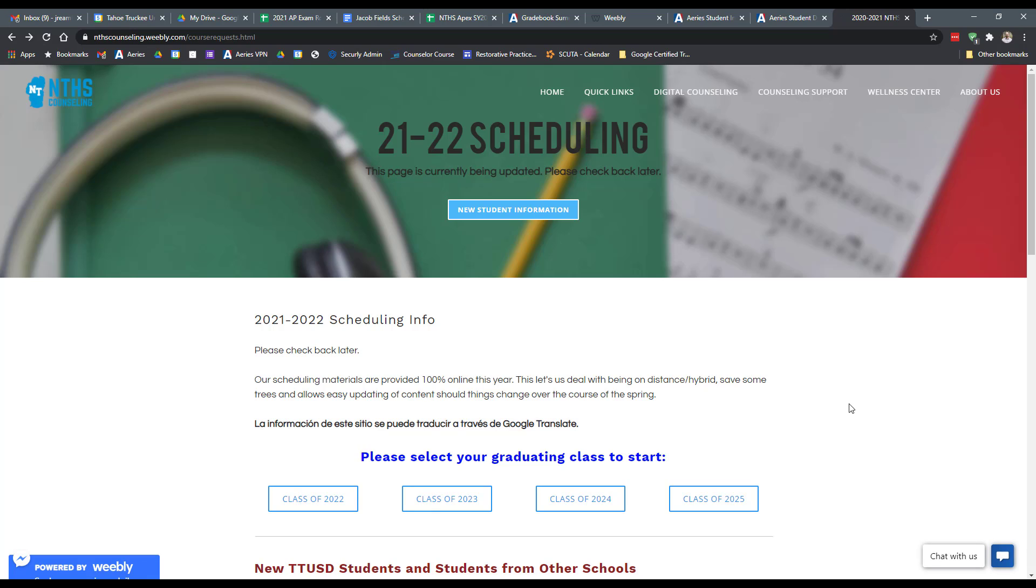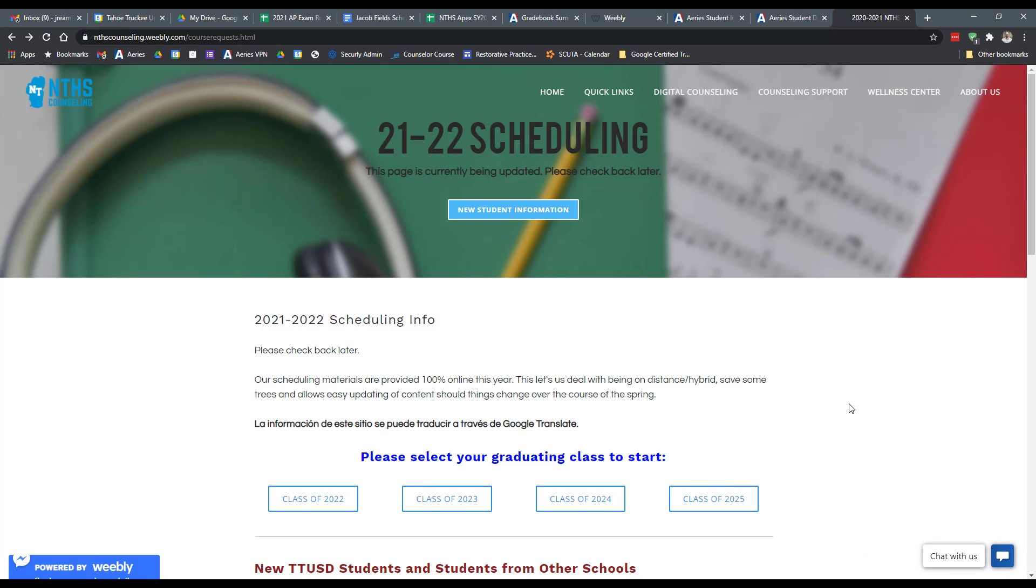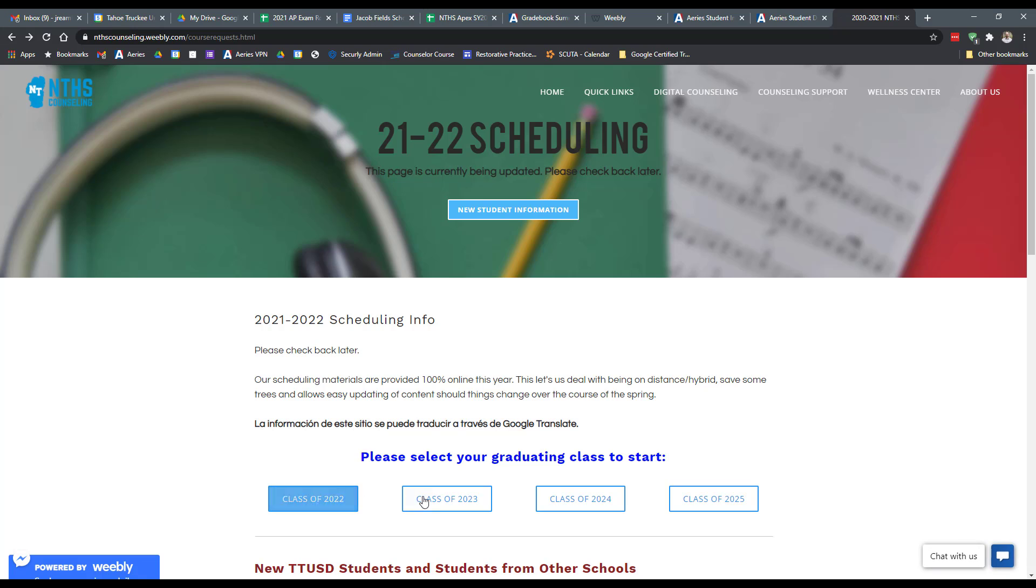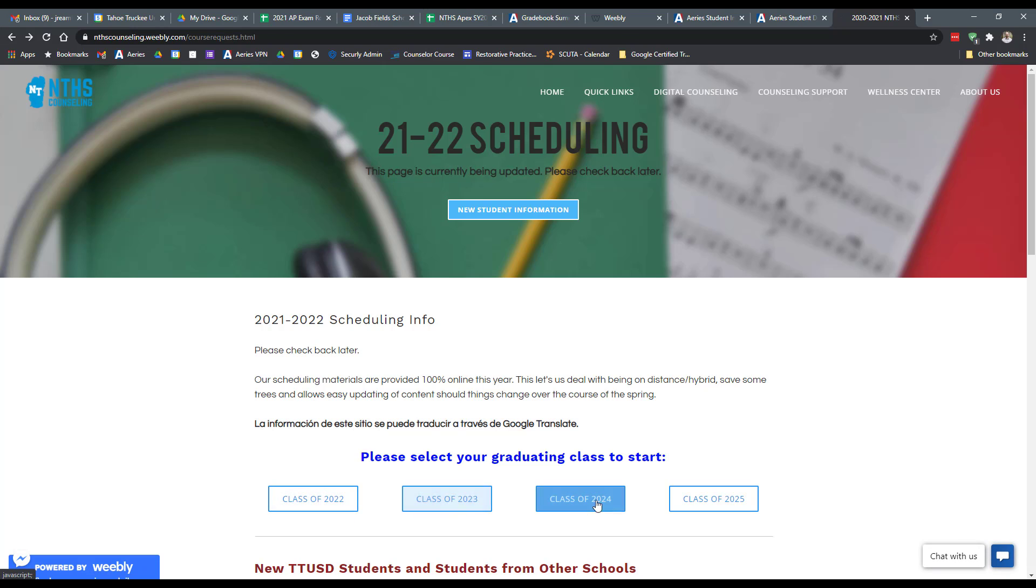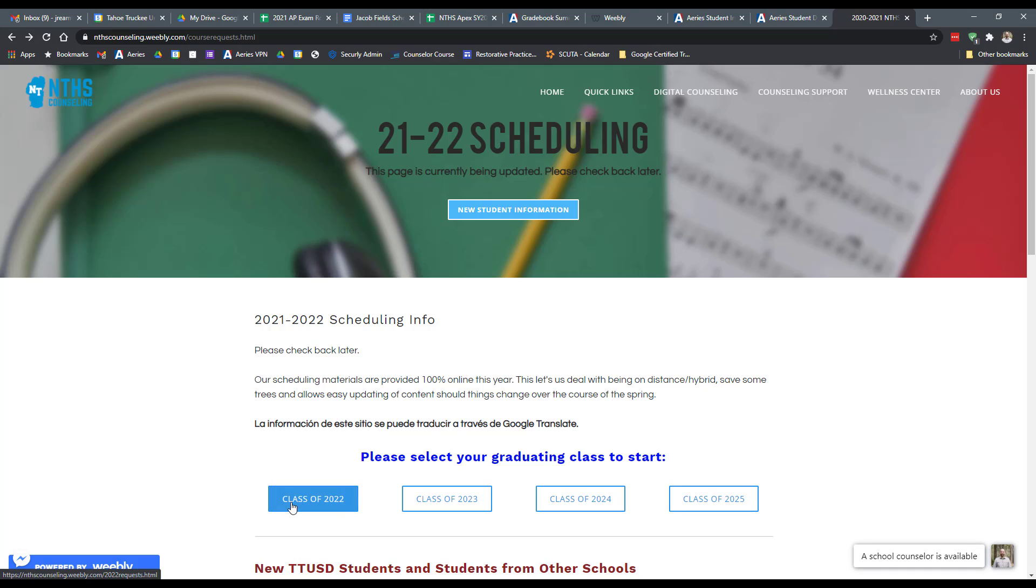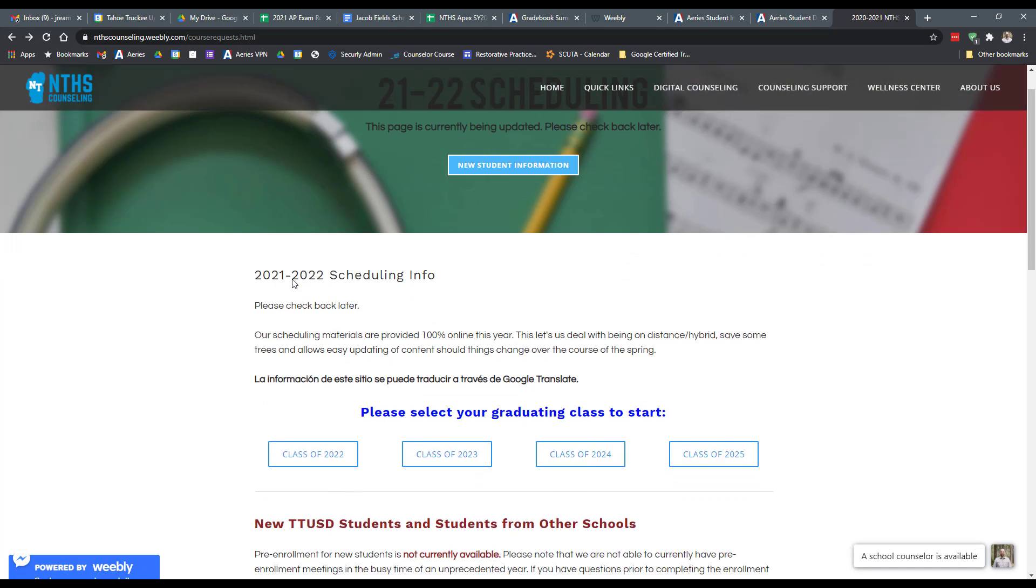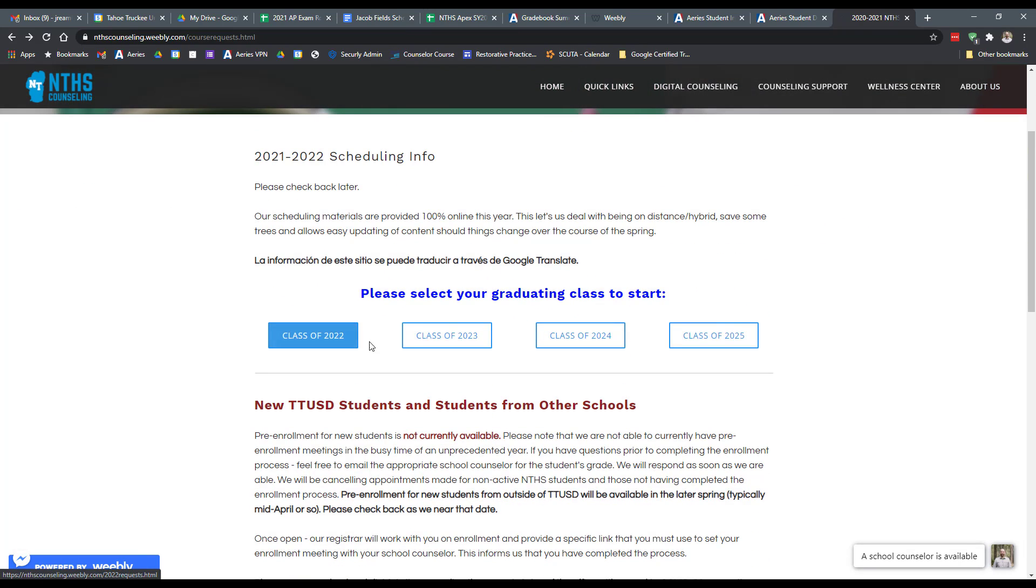All of our information that we're going to be sending out about course requests and schedules for next year will be done digitally. Given our distance and hybrid models, probably for the remainder of this year at some level, everything's going to be done electronically. And so what we'll have is a page that looks like this, and you'll get access to this link in the future. And what you're going to need to know is that we're going to be using your class year to denote which grade level.